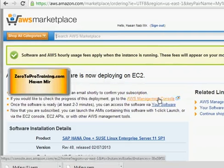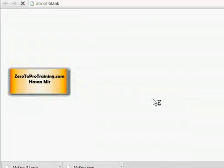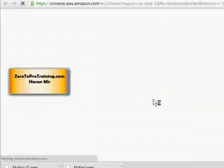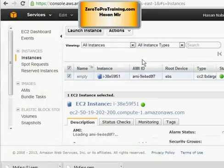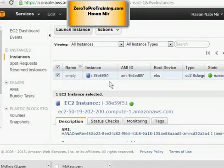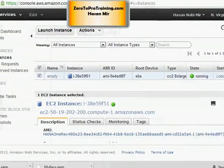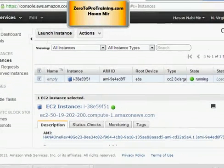Here you can see our instance. The state is running. You may not see the state running until few minutes. It may say pending, eventually it will say running.